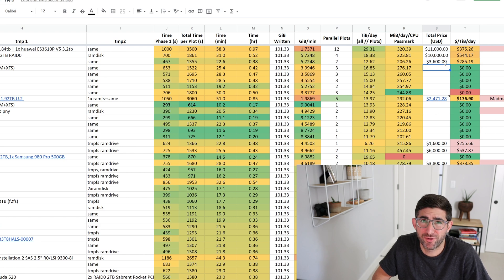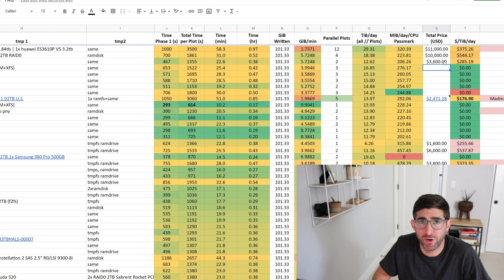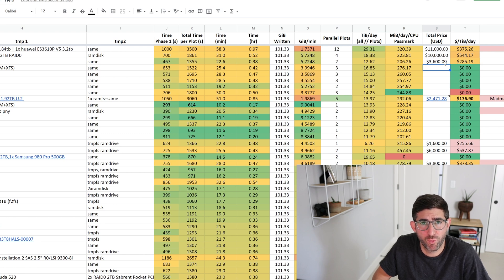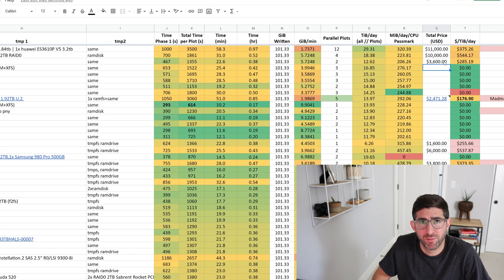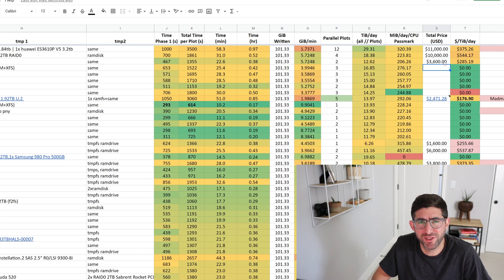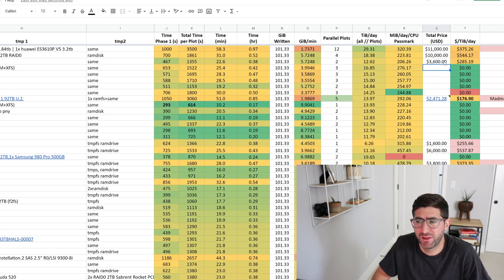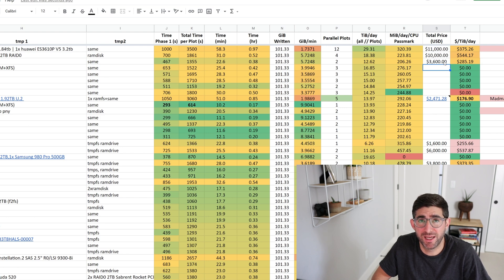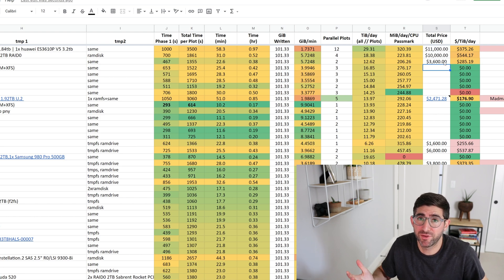But the problem with 120 gigabytes of DDR4, we can only run one RAM disk. And so you kind of can only run one at a time instead of two at a time, like we just did with Plotman. So I'll have to think about what the best config is for the lowest price, but I'm sure that there will be some sub $4,000 version of this machine that can do 12 to 13 TIB a day.